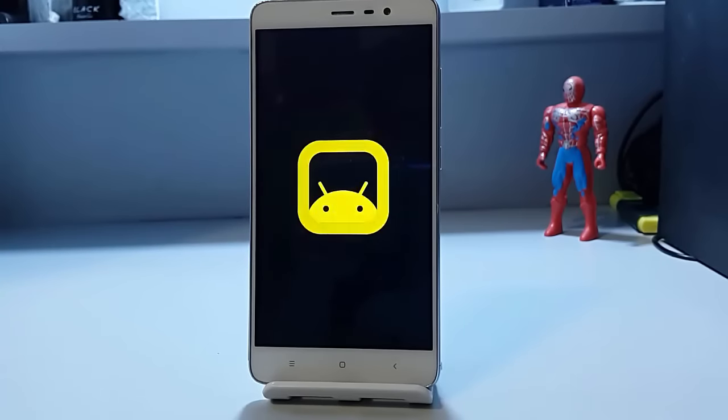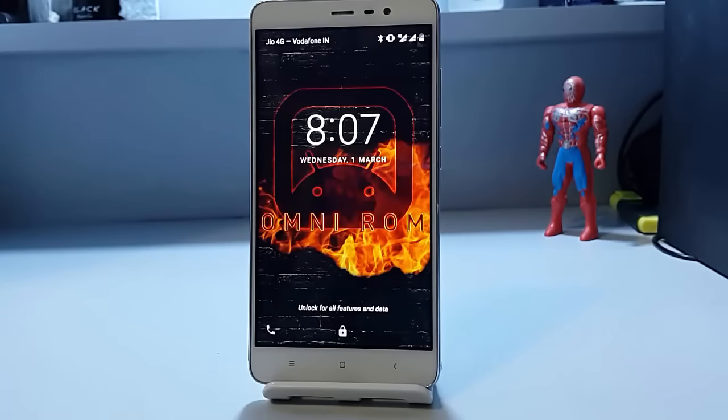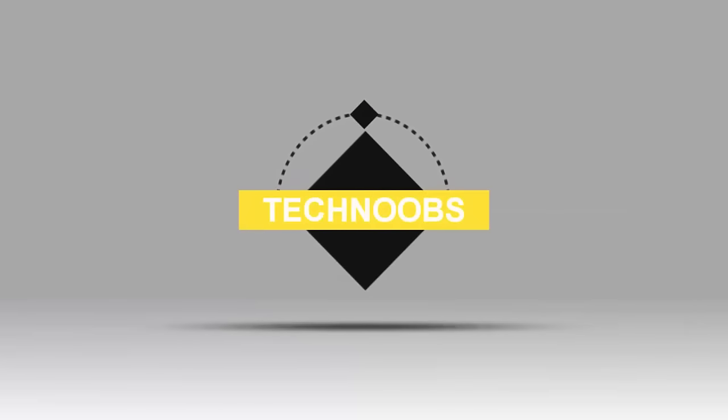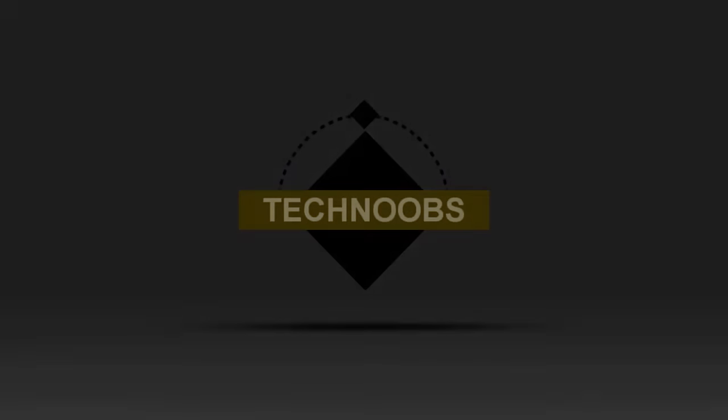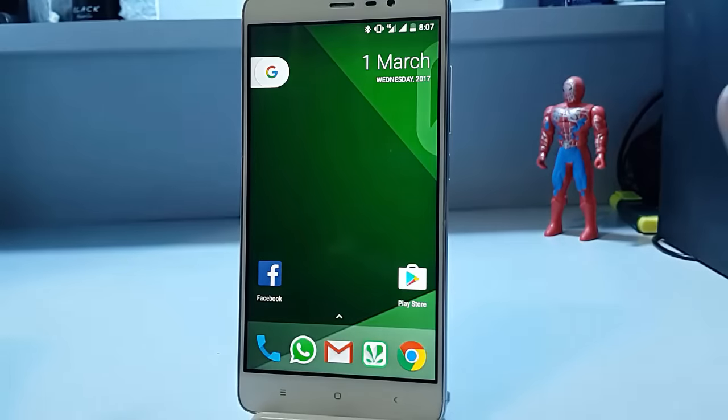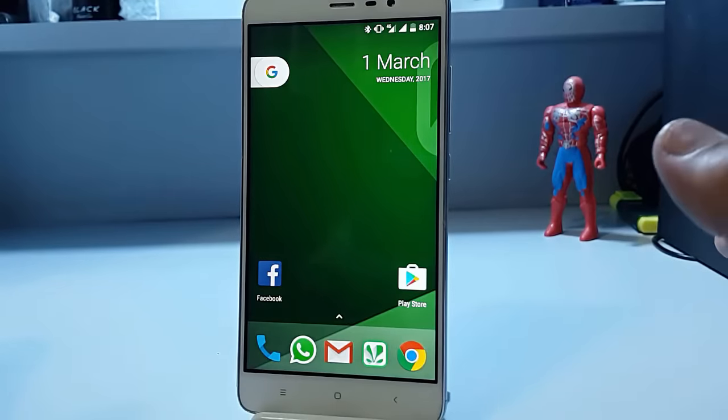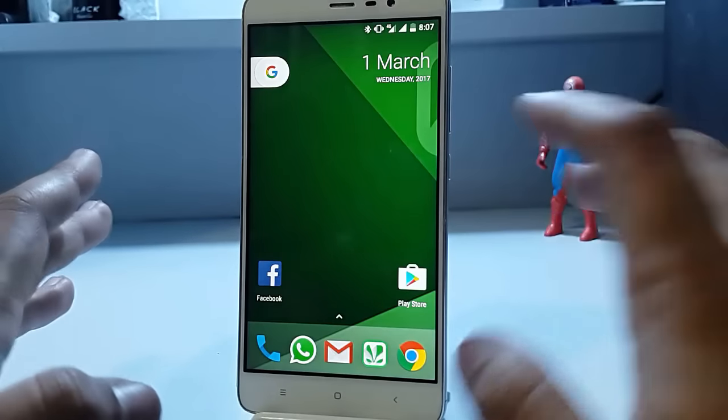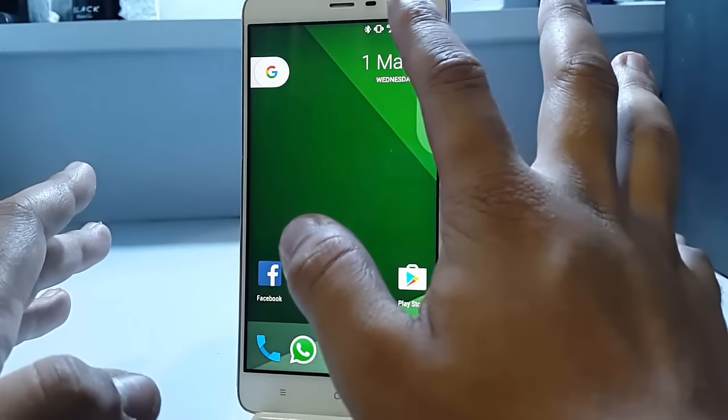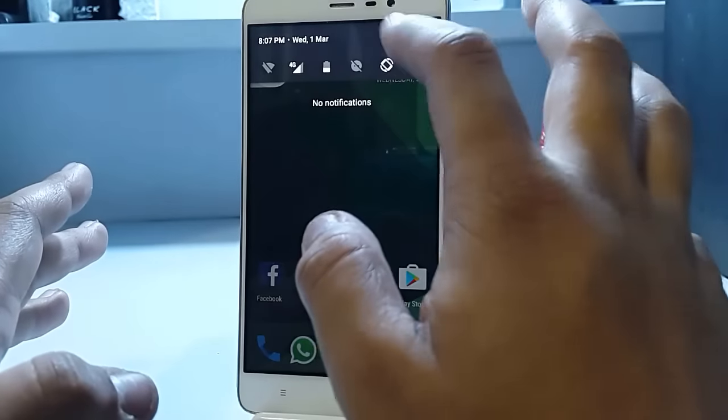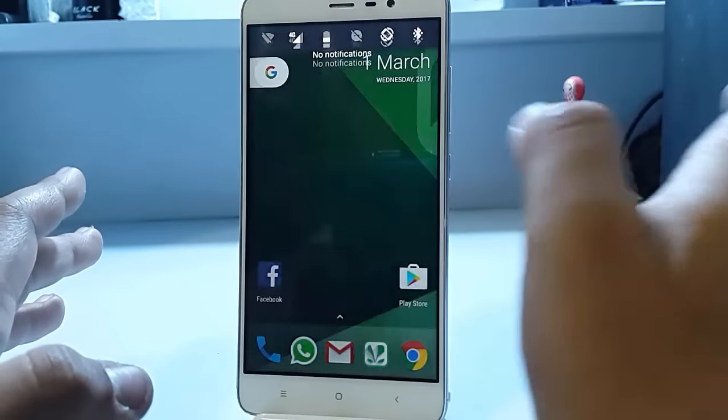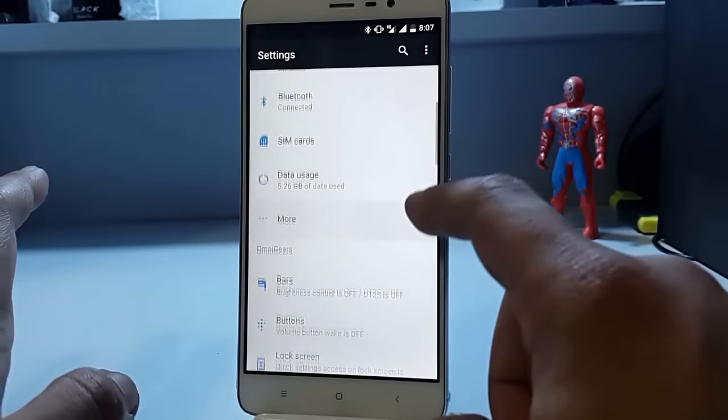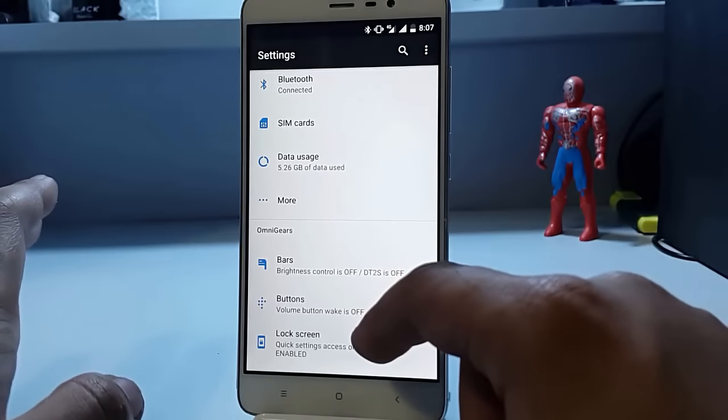Let's quickly go to the ROM and see what it offers us. Omni ROM is known for its stability and the minimal features that it provides. In the settings, let's quickly go to the customization.